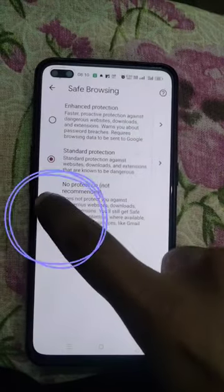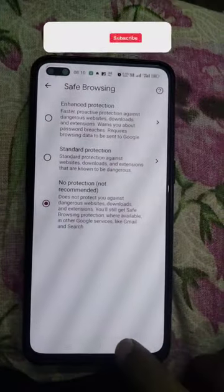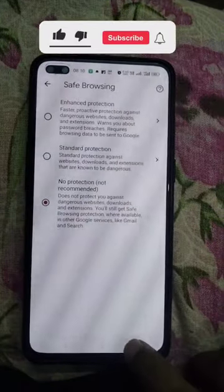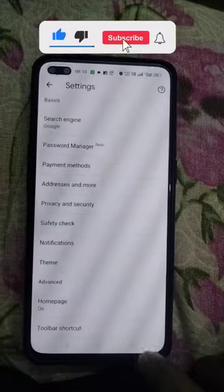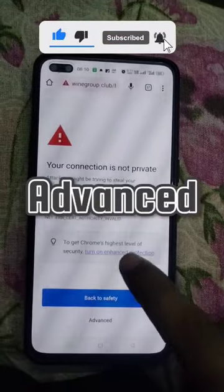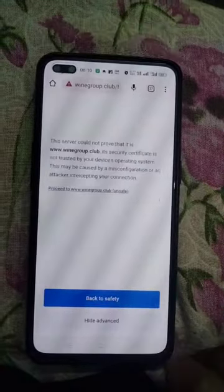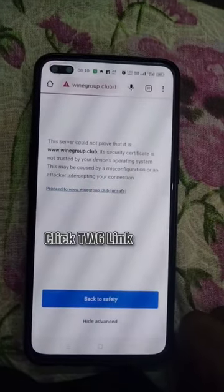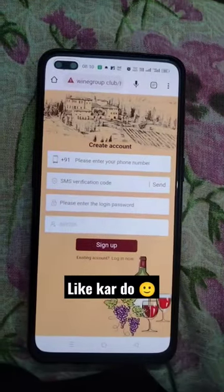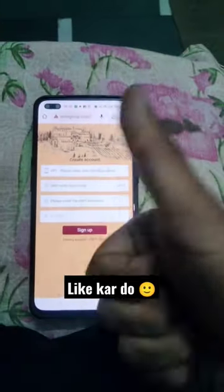Select the last option, then turn it on. After that, go back three times and click on Advanced. From there you can get your TWG link. Click on the link and now you can enjoy your TWG app. Thank you.